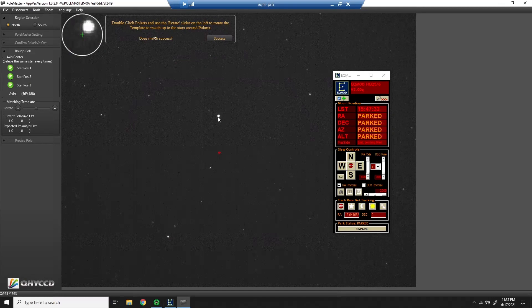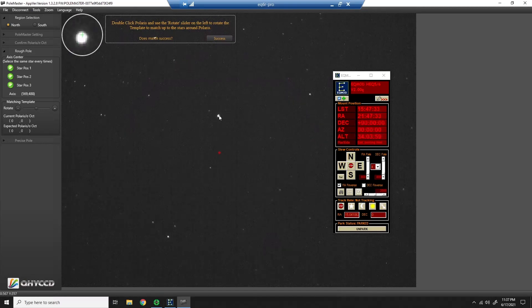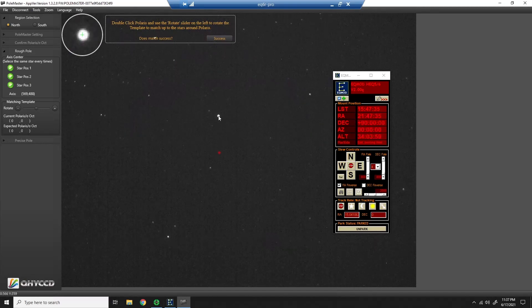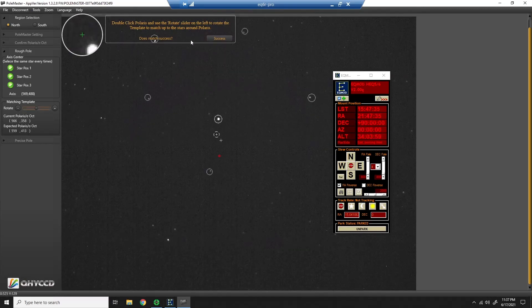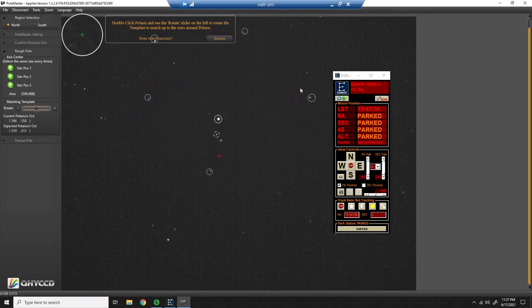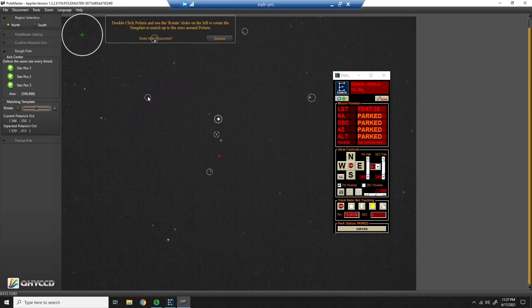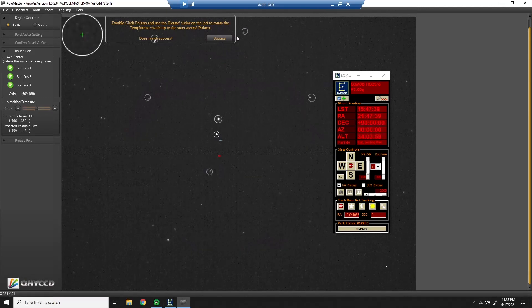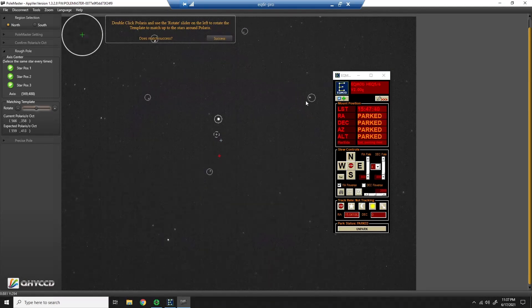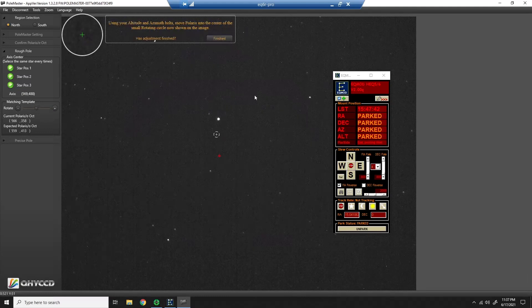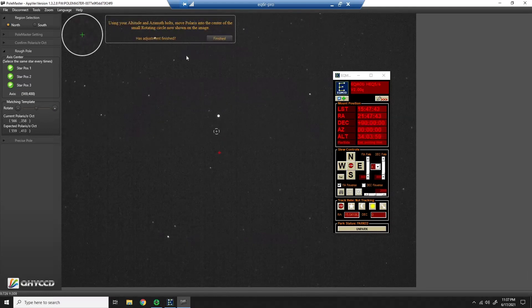Now it wants me to double click Polaris again. And it's asking me if I am still aligned in the template. Sometimes you need to adjust this. This looks pretty good. So I'll say, yeah, that's success. I don't need to rotate it.